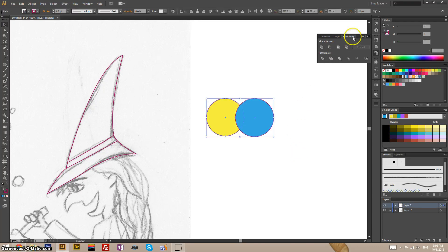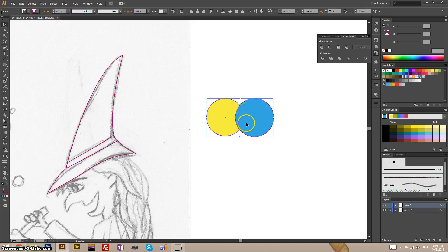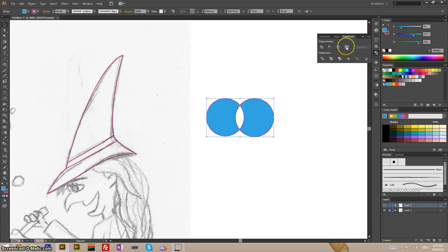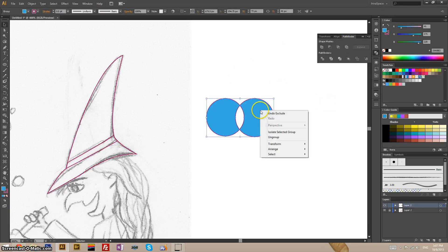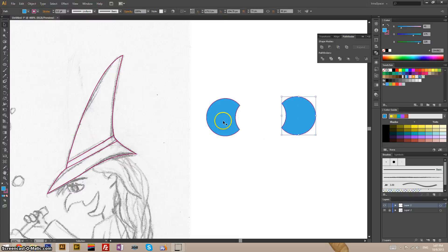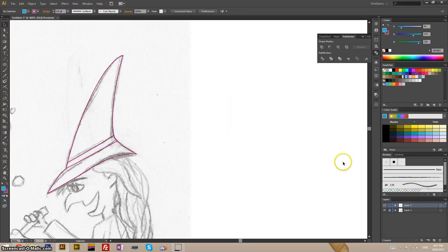And the last one, exclude. It will create two shapes. This yellow part and this blue part. It will basically remove this area of overlap. You'll get a group out of it. If you ungroup it, you'll see that you have two shapes here. That's kind of what you need to know about pathfinding.